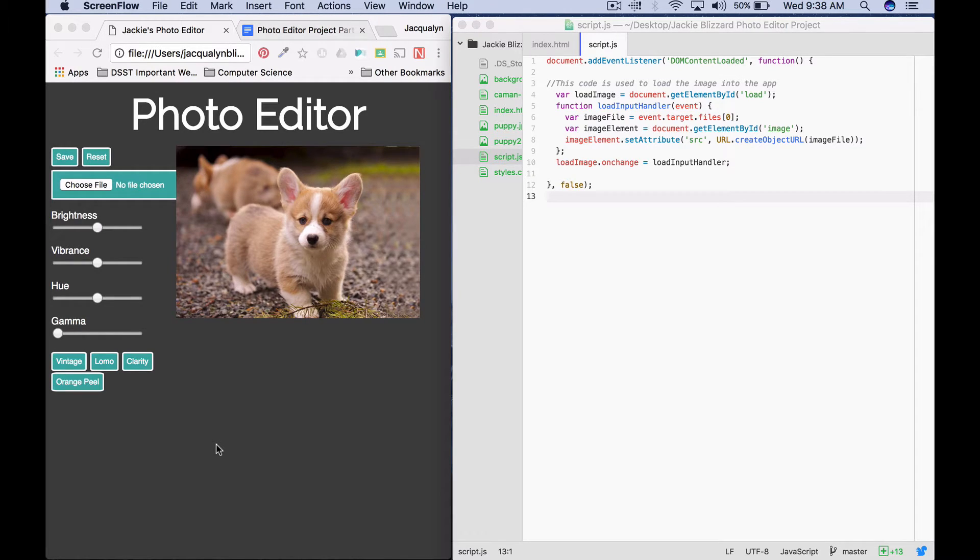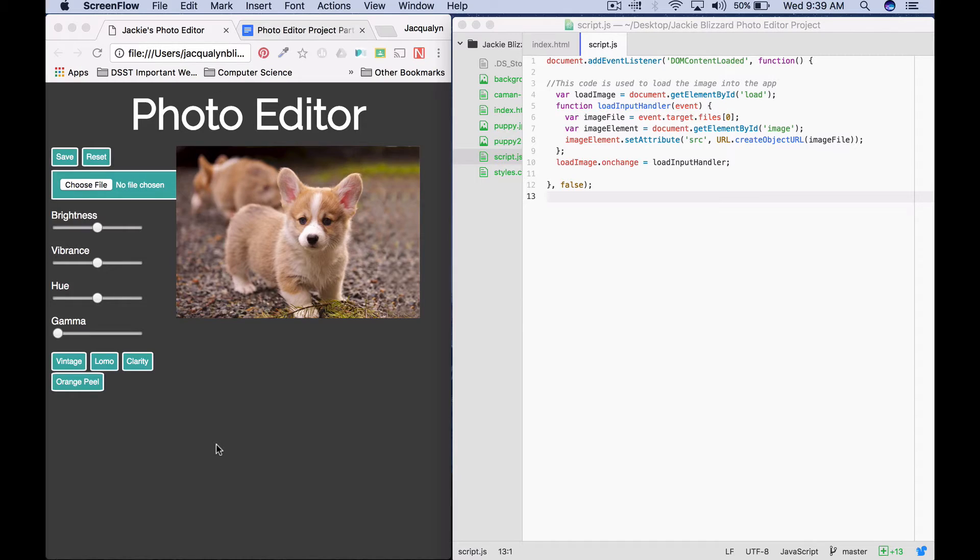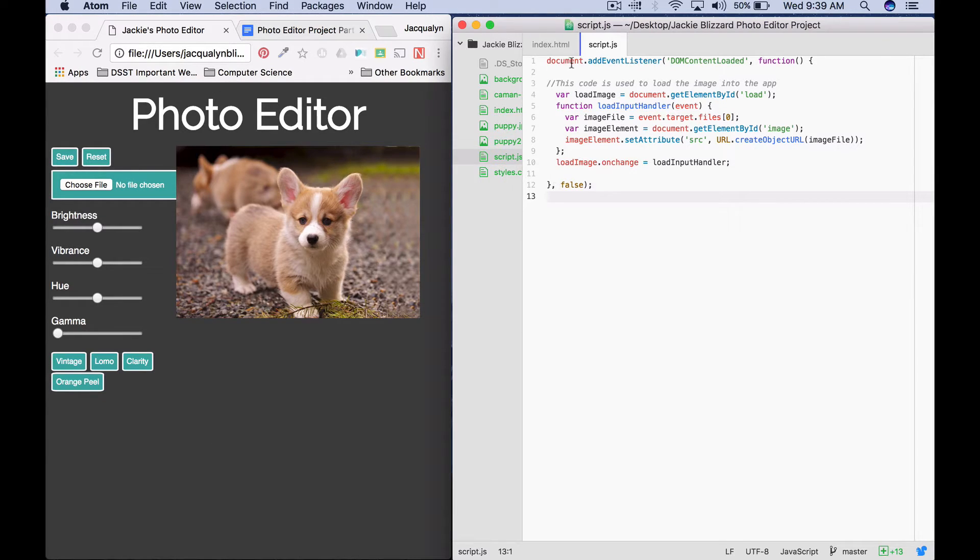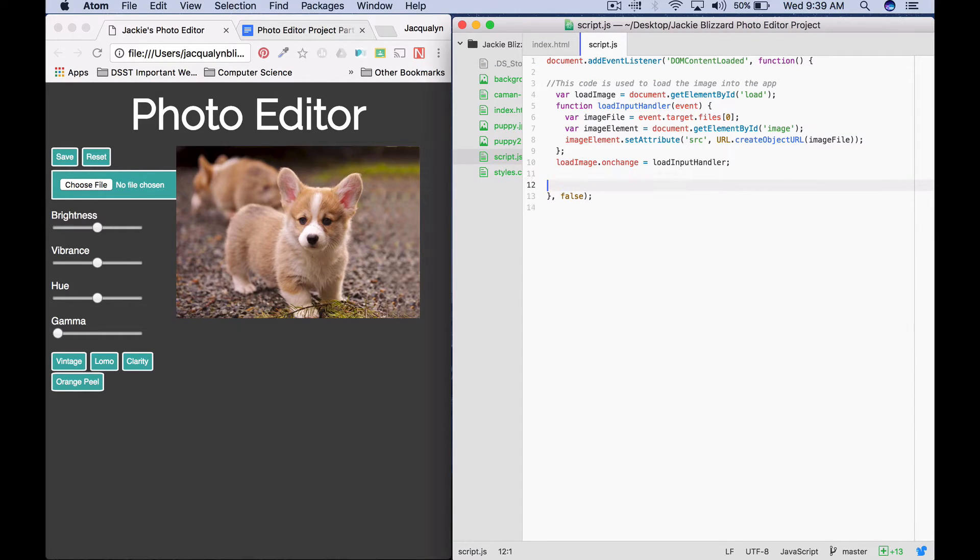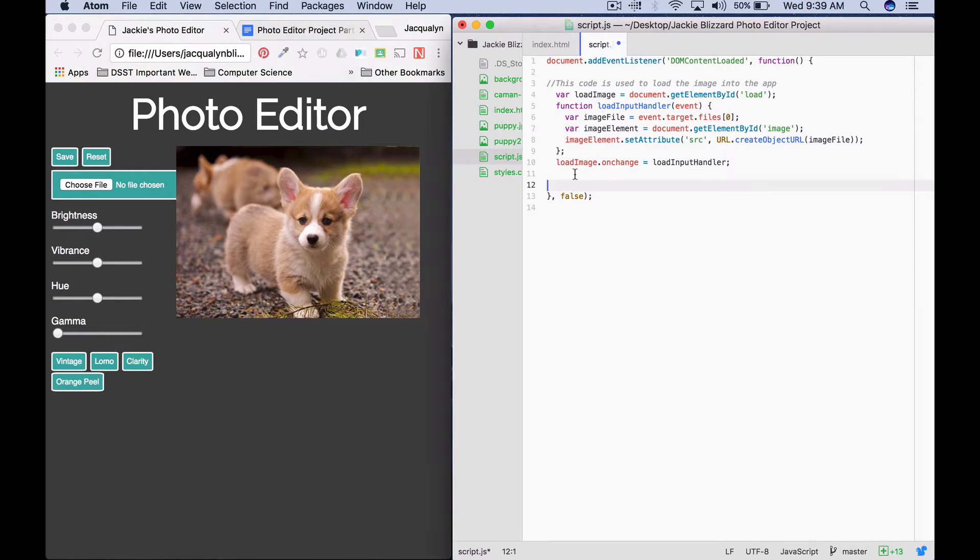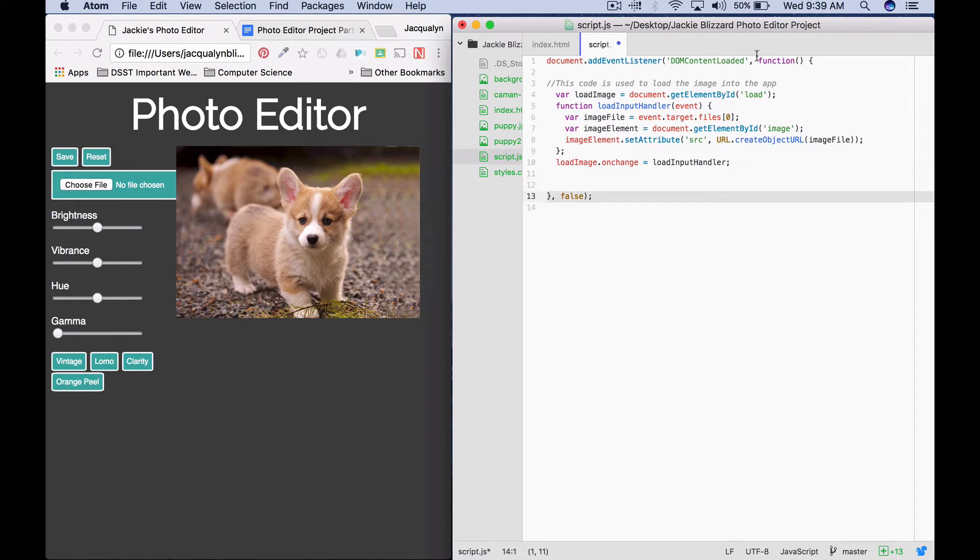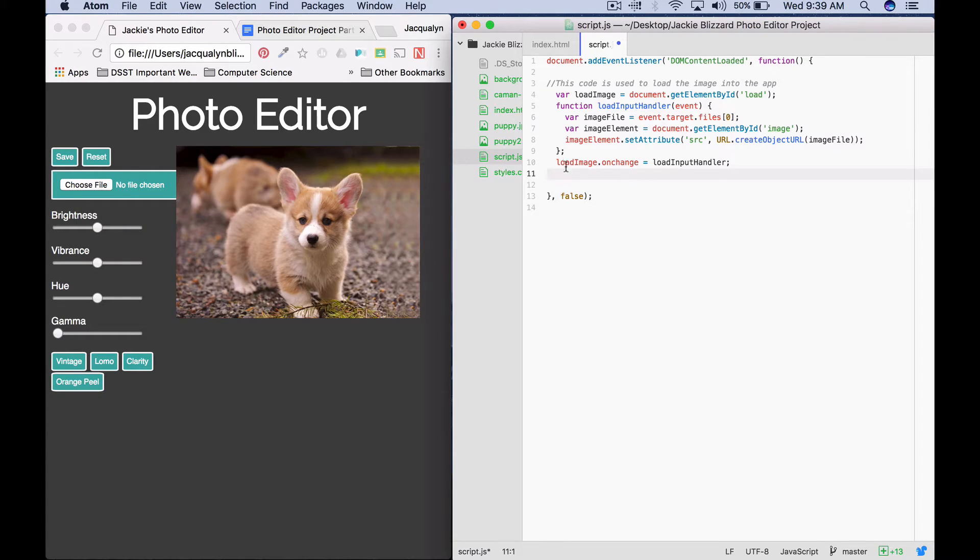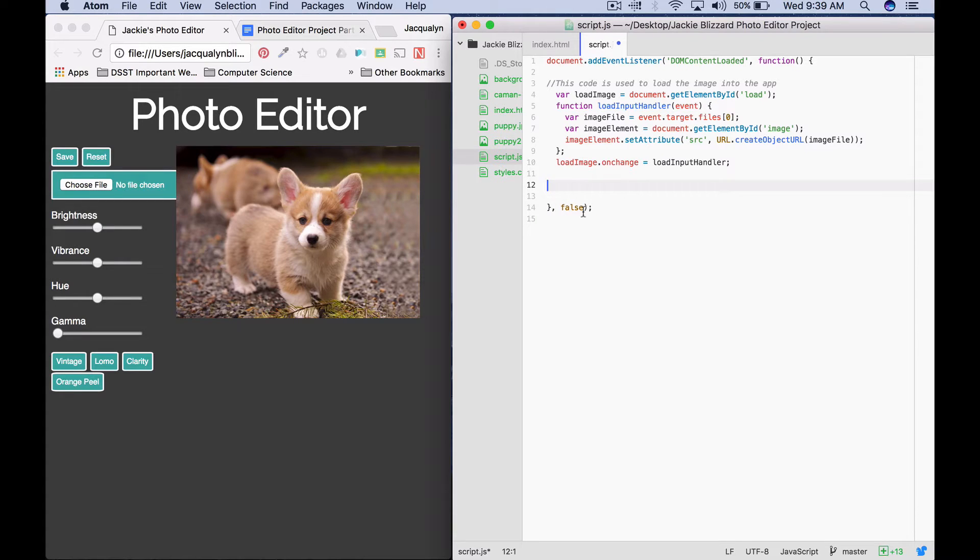To get started, the first thing we're going to do is make a function named changeSliderHandler. This function will be called any time we move the slider. You should have your script.js file open and your app open in the browser. Inside this document.addEventListener DOMContentLoaded function, write our new function underneath the code you wrote to load your image, but before this closing curly, false and semicolon.